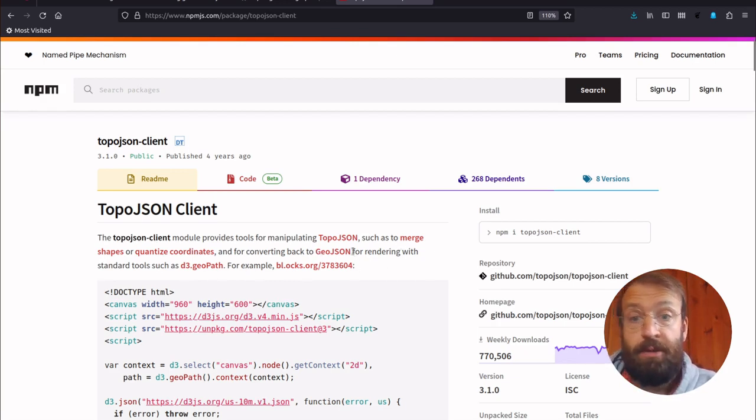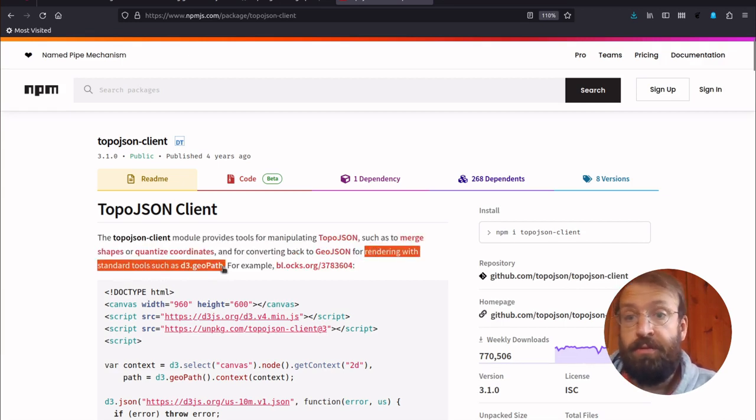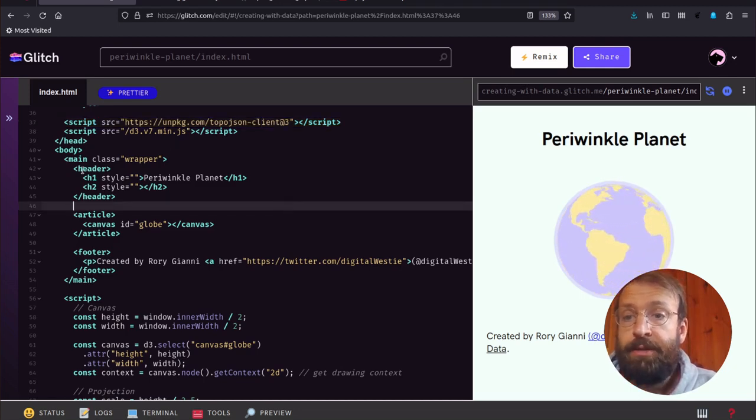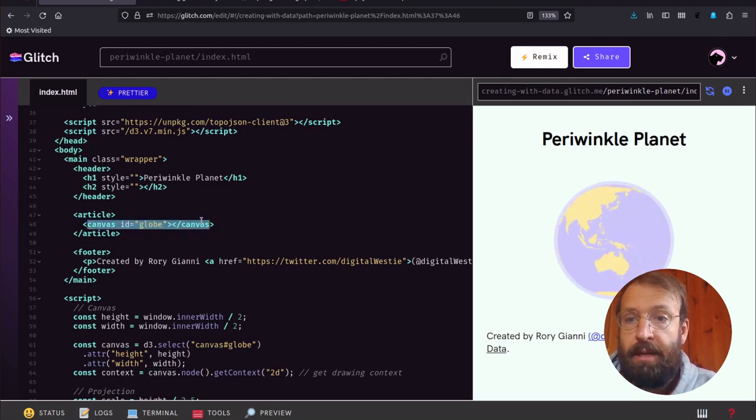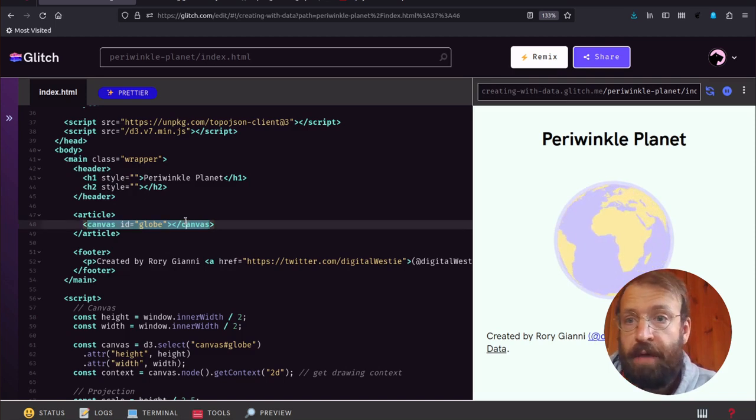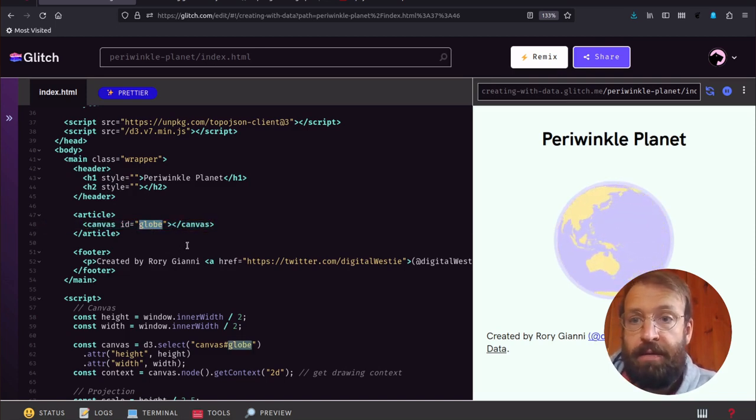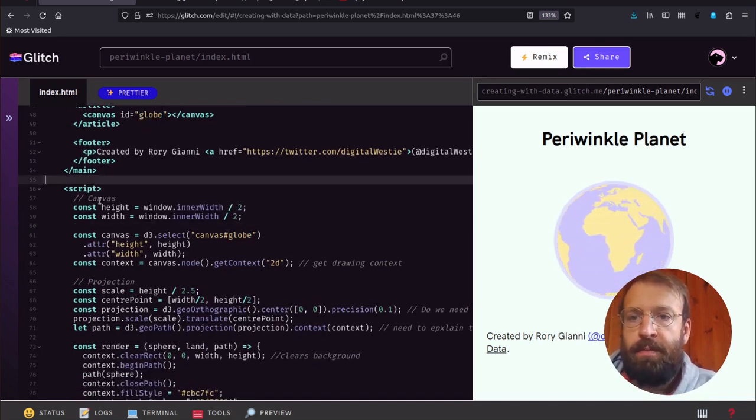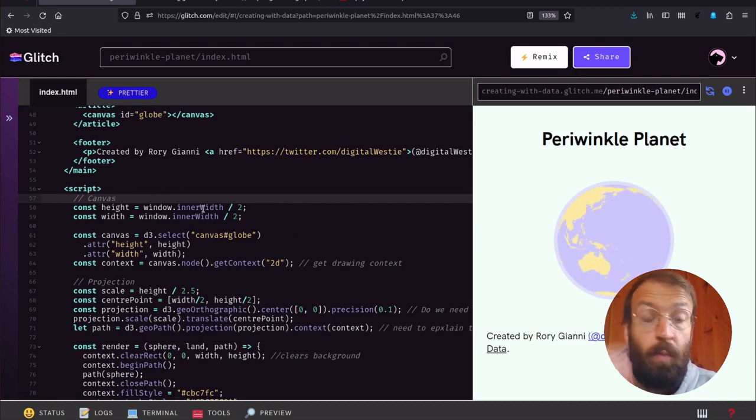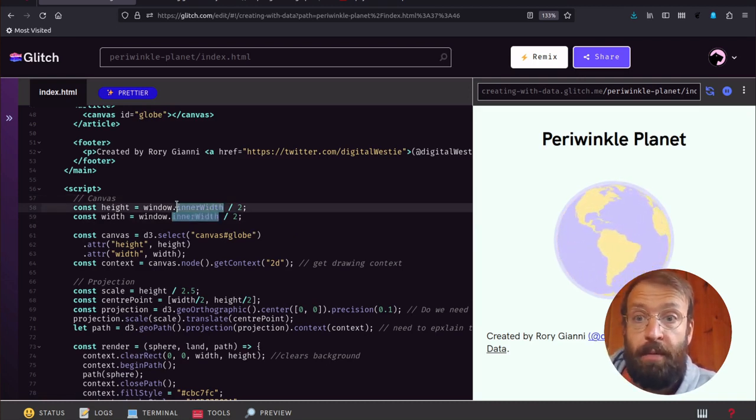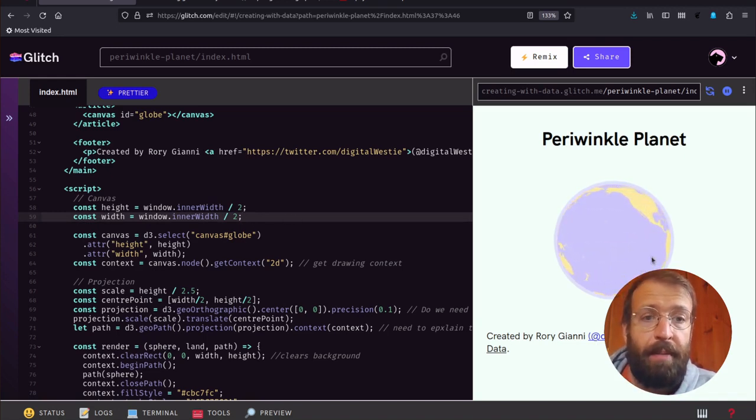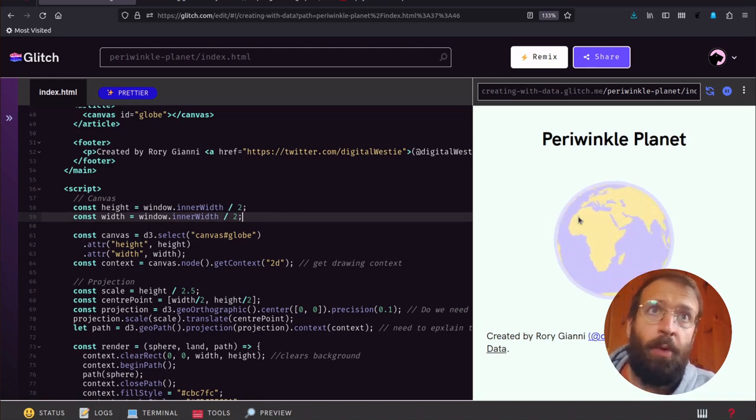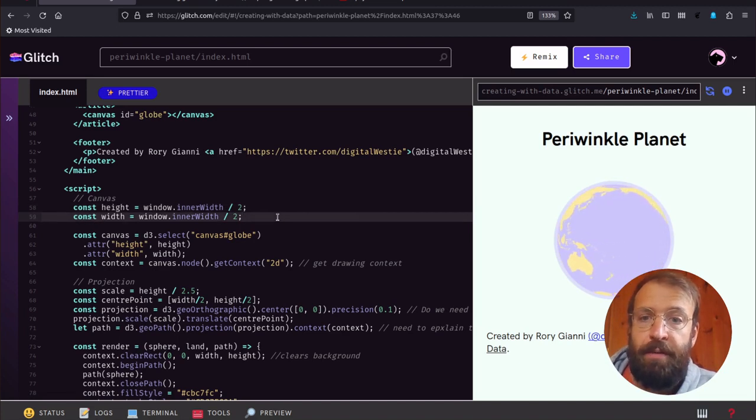In the middle here we have an article element, and in there there's our canvas we're going to draw our globe graphic to, which we identify with an ID globe. The script kicks off with a definition of the height and width. I'm just using the inner width of the window so that my globe is kind of appropriately sized for the window.